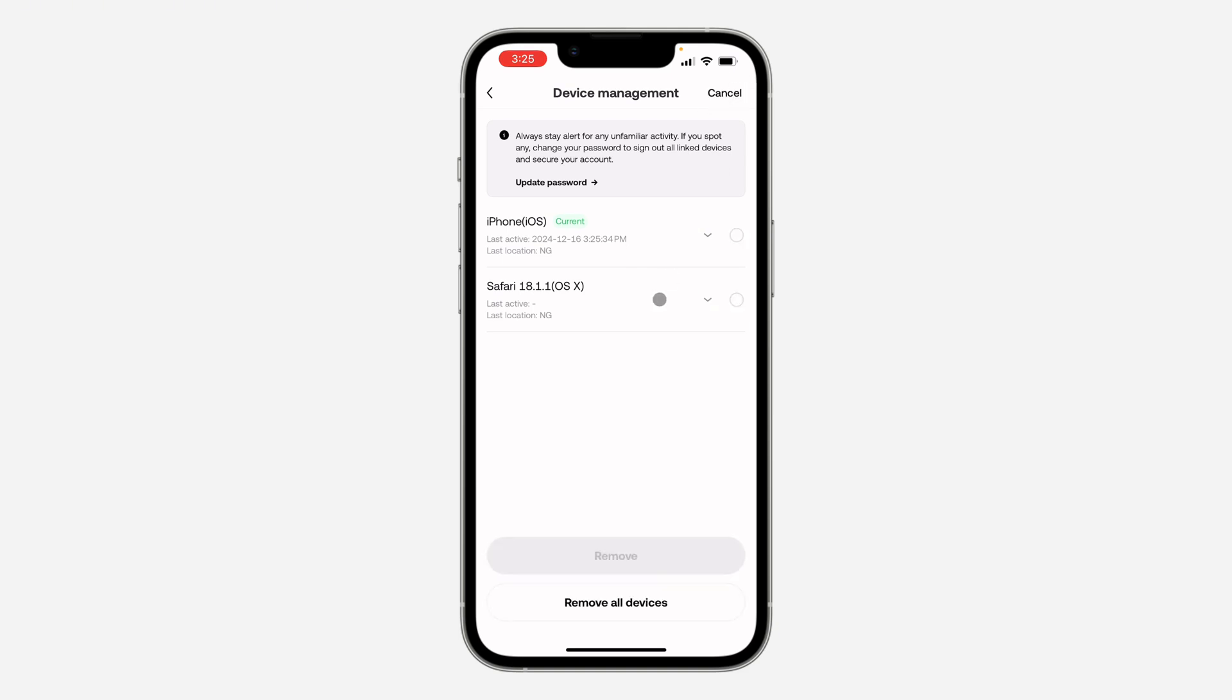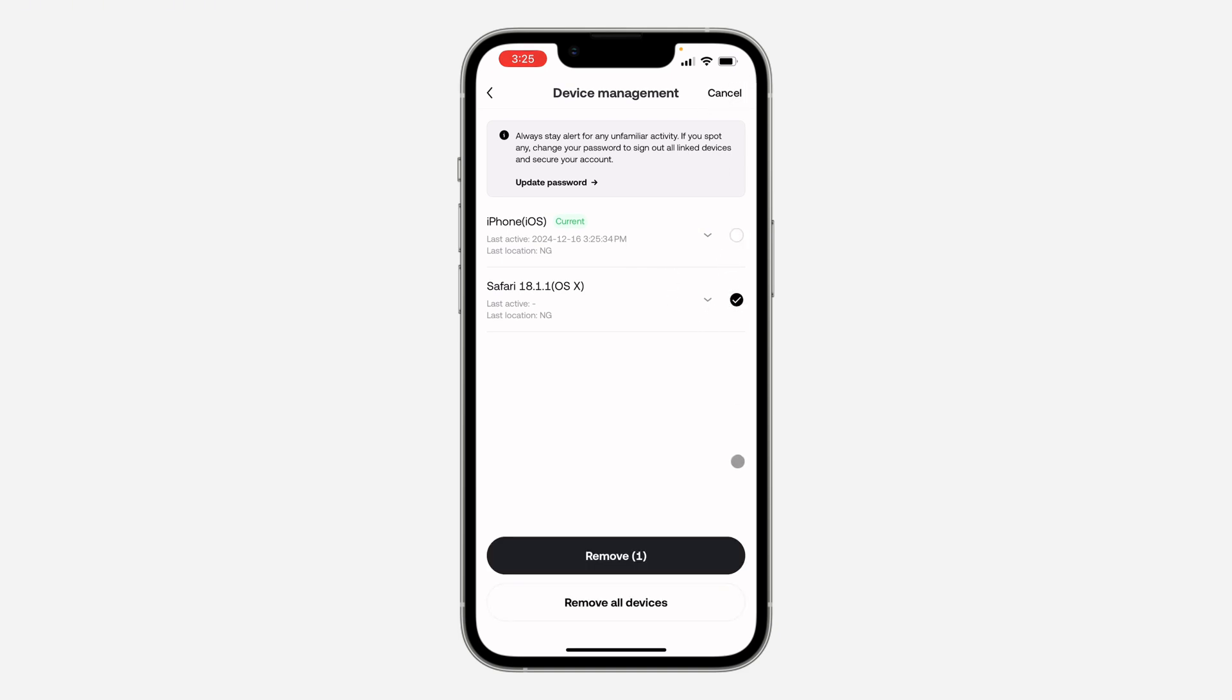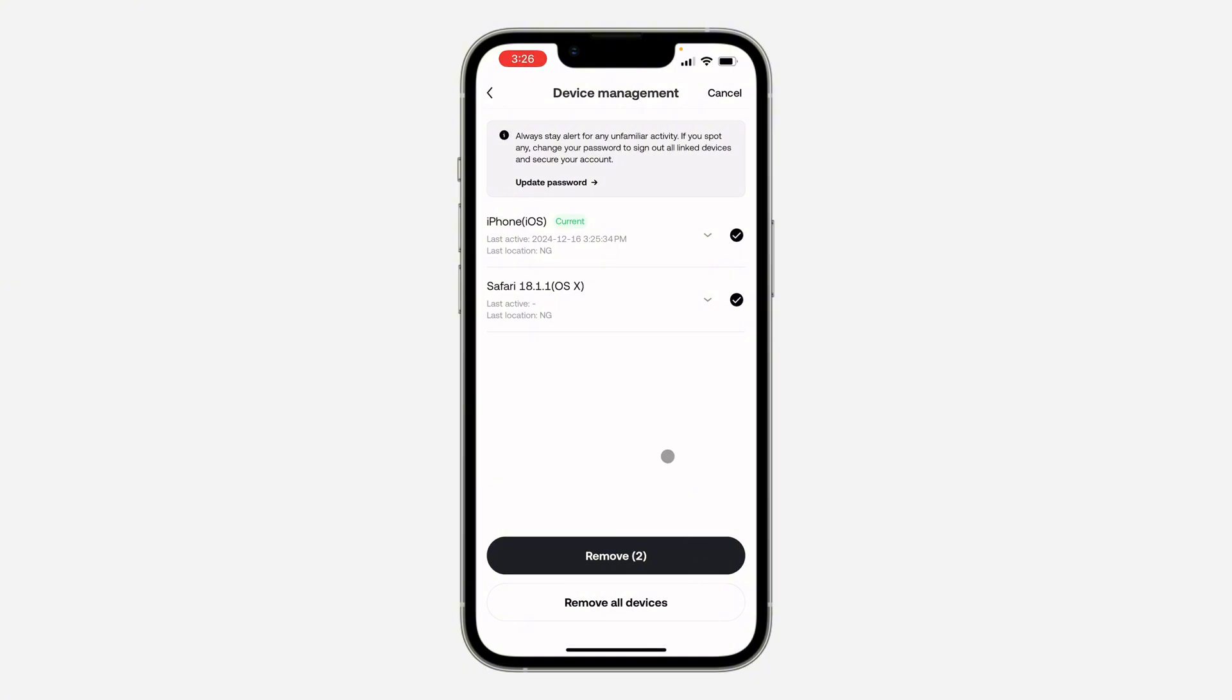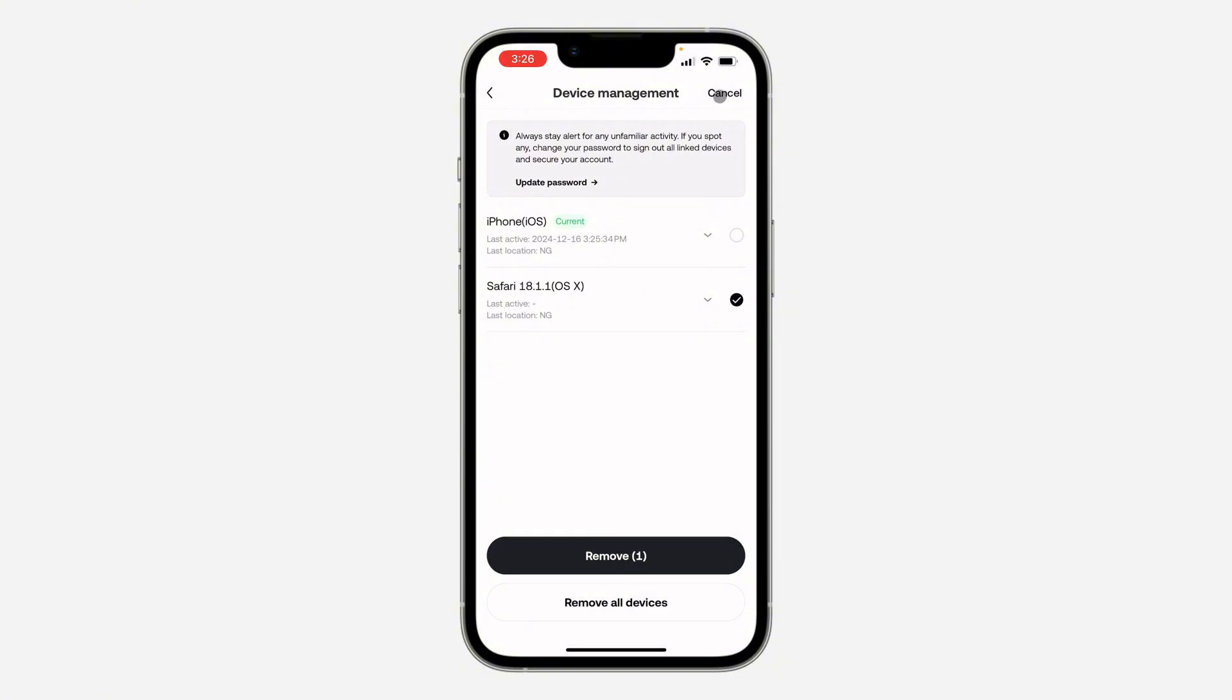Then select the device. You can also select everything or just click on Remove All Devices. If you click on Remove All Devices, it's going to log out your account from all the devices. Or you can just select specific devices and click on Remove.